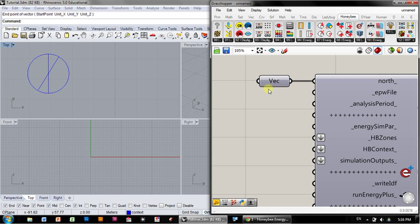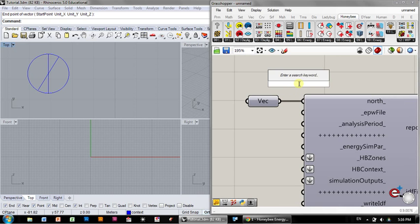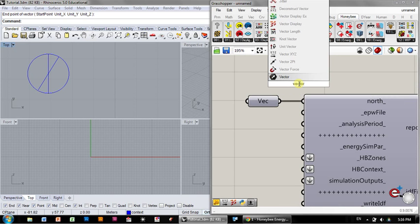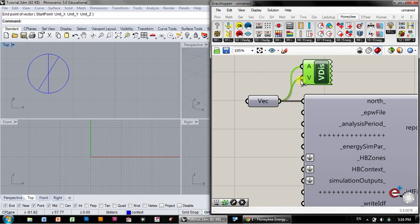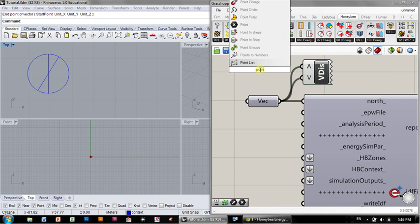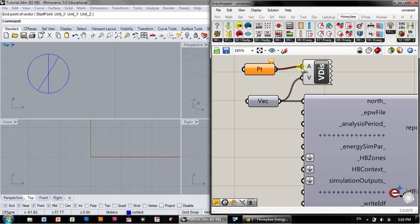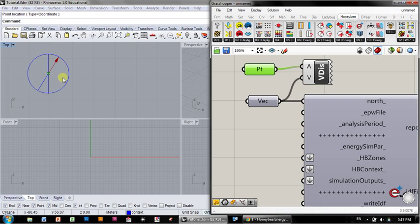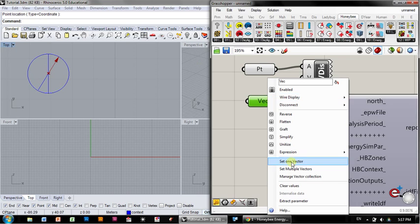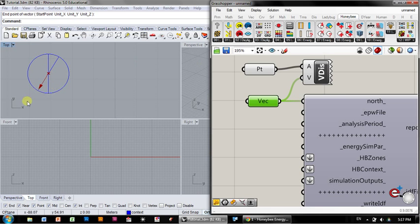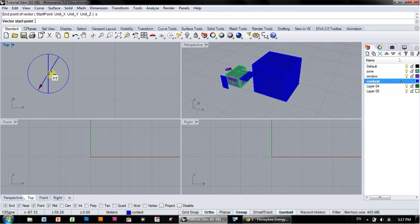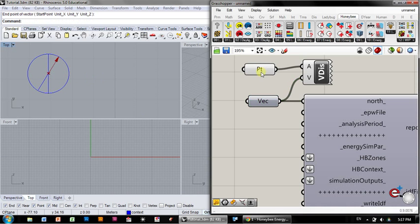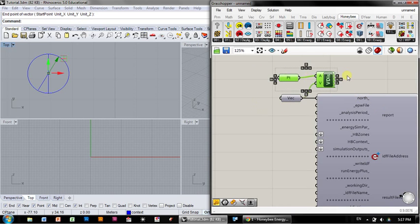If I then want to change that later to be south, I can reverse that. I can see that here by going to vector display and plugging in the vector into V. The anchor point is a point. I can set that point there. Now I can see that vector. If I wanted to turn that vector around, I can set that now as north to turn my entire building around.